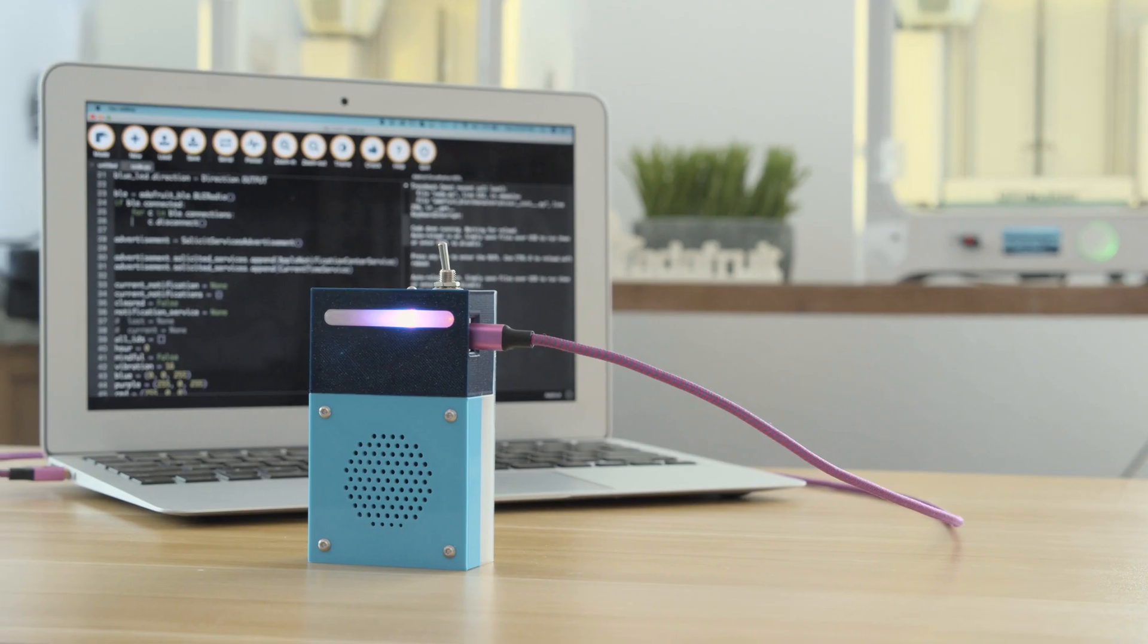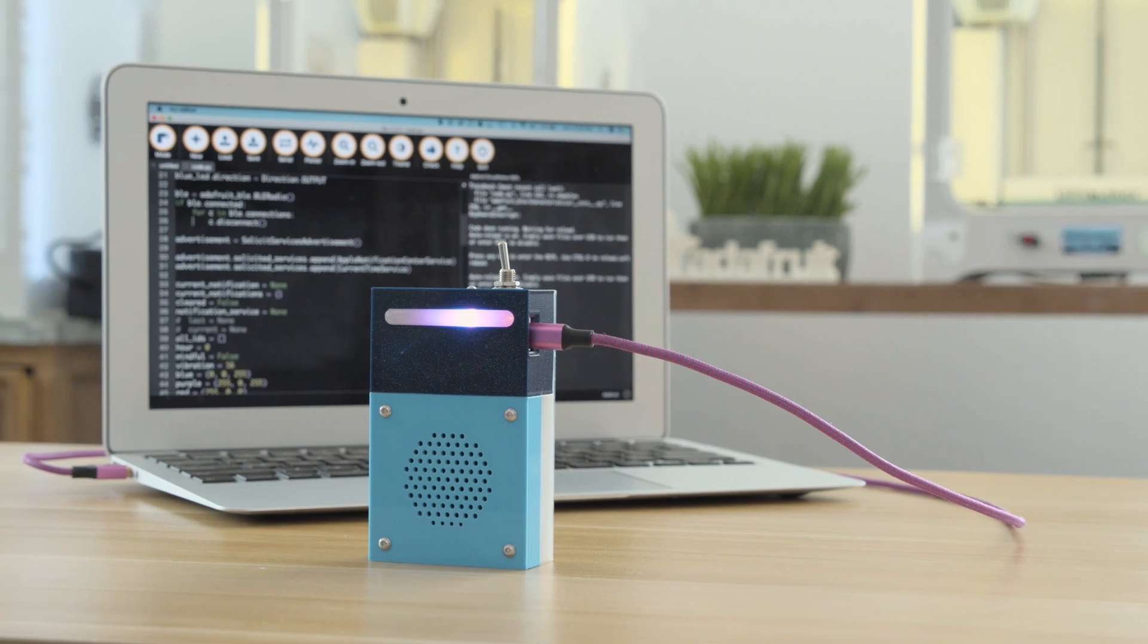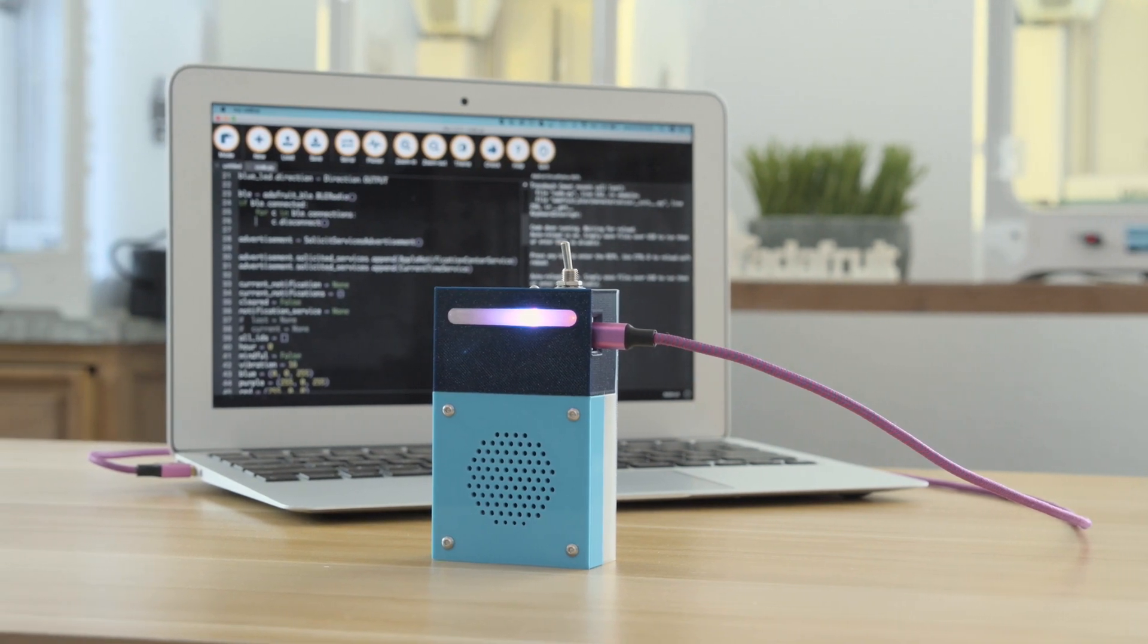We think this is a great example for Circuit Python projects that use BLE and Apple's Notification Center service.